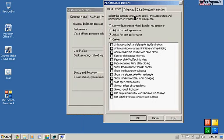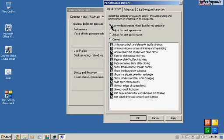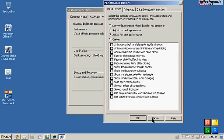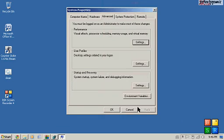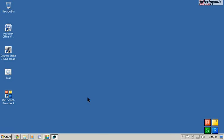So when you're on this window here, it would say let Windows choose what's best for my computer which is right here. What you want to do is click Adjust for Best Performance right here and then you click Apply then OK. I already did that and it looks like this.